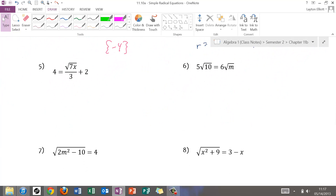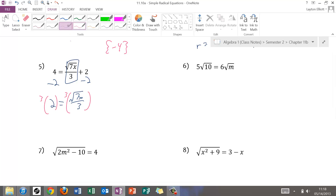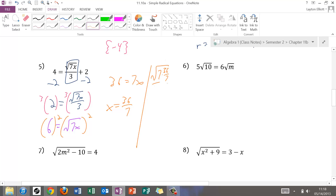For number five, we need to isolate the radical. Subtracting 2 from both sides gives 2 equals radical(7x/3). Multiplying both sides by 3 gives 6 equals radical(7x). Squaring both sides: the left becomes 36 and the right becomes 7x. Dividing both sides by 7 gives x equals 36/7. Check: square root of 7 times 36/7, all over 3, plus 2 — the 7s cancel, square root of 36 is 6, then 6/3 is 2, and 2 plus 2 is 4 equals 4. That checks, so 36/7 is the solution.